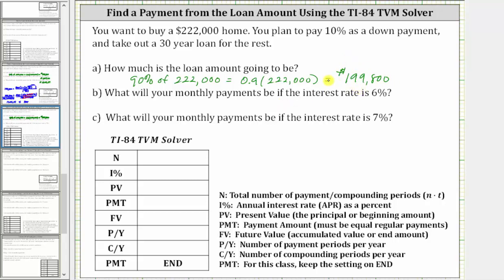For Part B, what will your monthly payments be if the interest is 6%? To answer this question, we will use the TI-84 TVM solver. Capital N is the total number of payment periods. Because you are paying monthly for a period of 30 years, capital N is 30 times 12, which is 360. There are 360 months in 30 years.